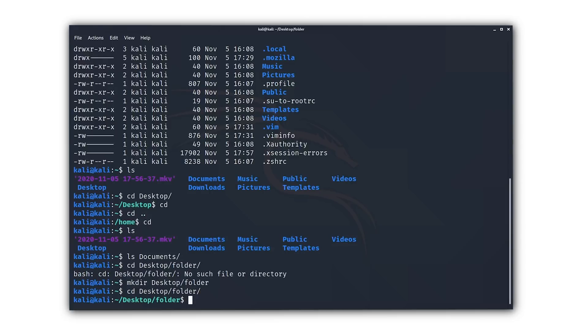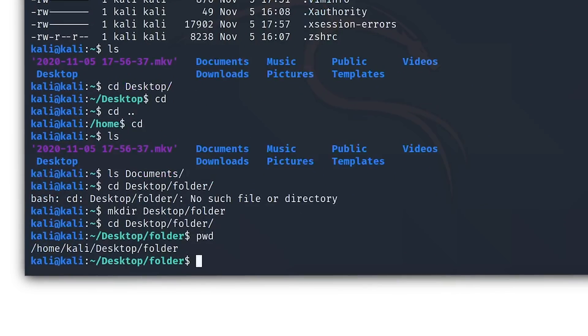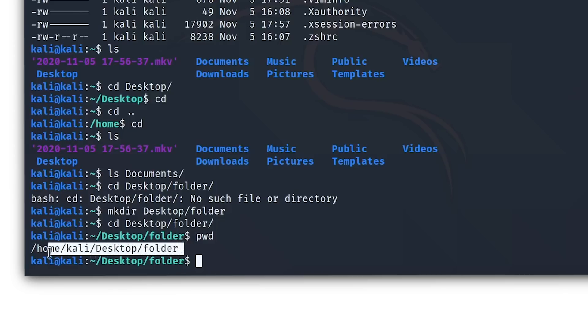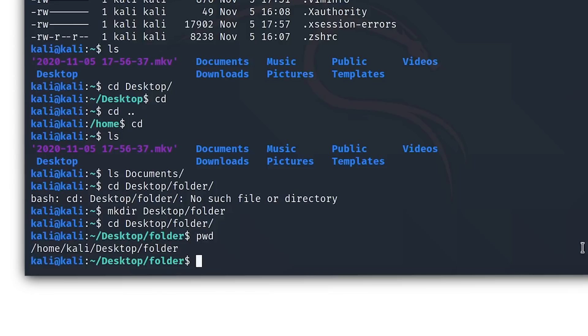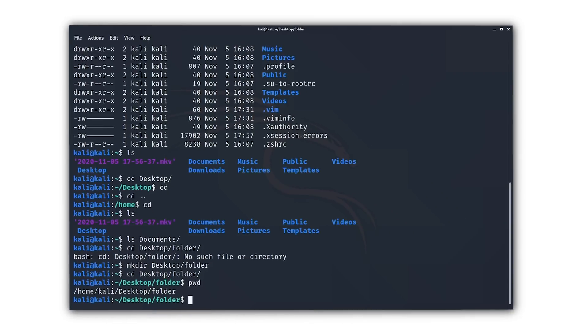Now if you ever need to find out what the path is to the current directory that you're in, then you can just type in pwd and hit enter. This will then show you the exact path to the current directory that you're in, and pwd stands for path to working directory. The working directory is simply the directory that you're in.